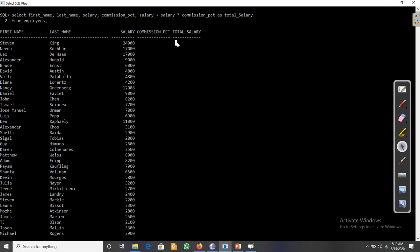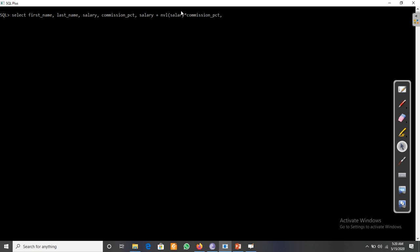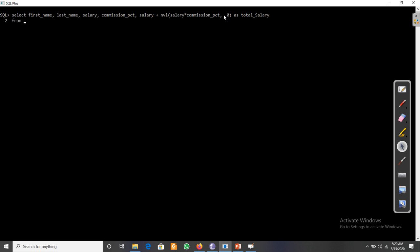To deal with this, we use the NVL function. We write: salary plus NVL(commission_pct, 0) multiplied by salary as total salary from the emp table. The NVL function checks if commission_pct has a value — if it does, it uses that value; if it doesn't, it substitutes zero, or any other default value you specify, instead.